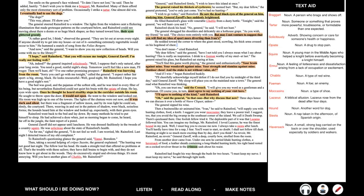I hope, said Rainsford, that you will excuse me tonight, General Zaroff. I'm really not feeling well. Ah, indeed, the general inquired solicitously. Well, I suppose that's only natural after your long swim. You need a good restful night's sleep. Tomorrow you'll feel like a new man, I'll wager. Then we'll hunt, eh? I've one rather promising prospect. Rainsford was hurrying from the room. Sorry you can't go with me tonight, called the general. I expect rather fair sport. A big strong black. He looks resourceful. Well, good night, Mr. Rainsford. I hope you have a good night's rest. The bed was good, and the pajamas of the softest silk, and he was tired in every fiber of his being. But nevertheless, Rainsford could not quiet his brain with the opiate of sleep. He lay, eyes wide open.